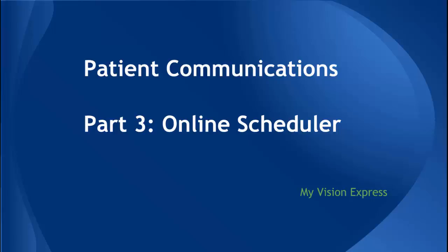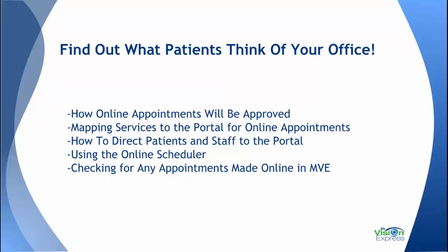Hello and welcome to the third video of the patient communications walkthrough. This video is going to discuss and go over the online scheduler for appointments. We'll be discussing how online appointments will be approved, mapping services to the portal for online appointments, how to direct patients and staff to the portal, using the online scheduler, and checking for any appointments that are made online in My Vision Express.